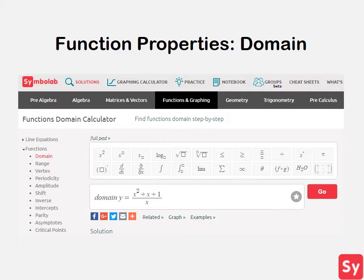Hey guys, it's Leah. Today we will talk about how to find the domain of linear, quadratic, radical, and rational functions.